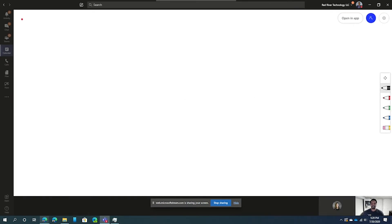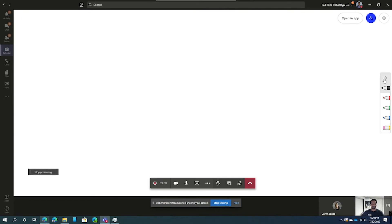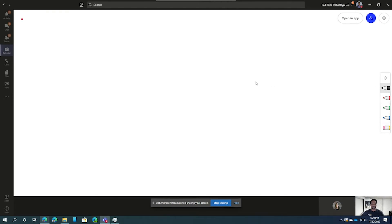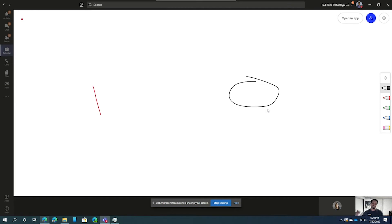So once you're in the Teams meeting, you have your options over the side. So you can go ahead and pick your pen and start drawing. And everyone who's seeing this also has the ability to participate inside of it, which is really cool. So if there's someone on the other end, like Corinne, she can write hi while I'm writing something over here. And we're collaborating together on the same whiteboard.